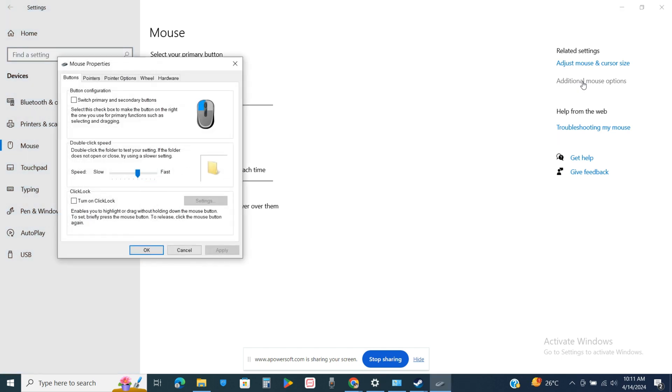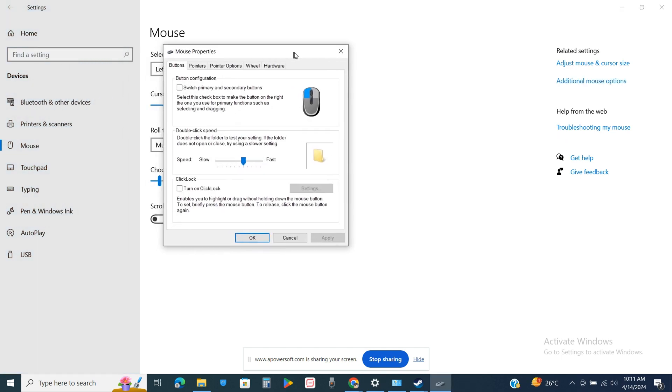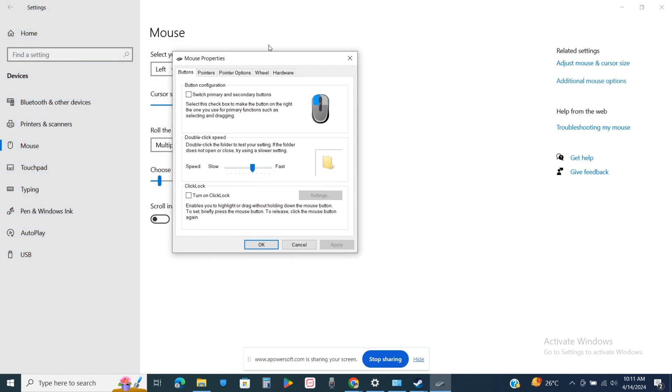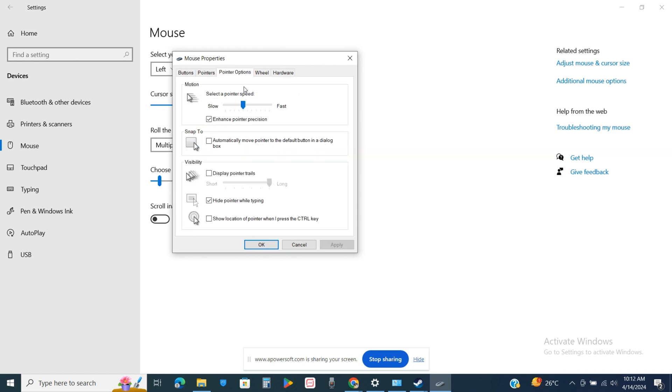Now this pop-up menu will appear, and from there just go to the pointers option from the list at the top. Now over here you will be able to see different options. So when you scroll your cursor up and down, you will see that this pointer icon will shift and it will make the speed of your mouse cursor slower and faster.